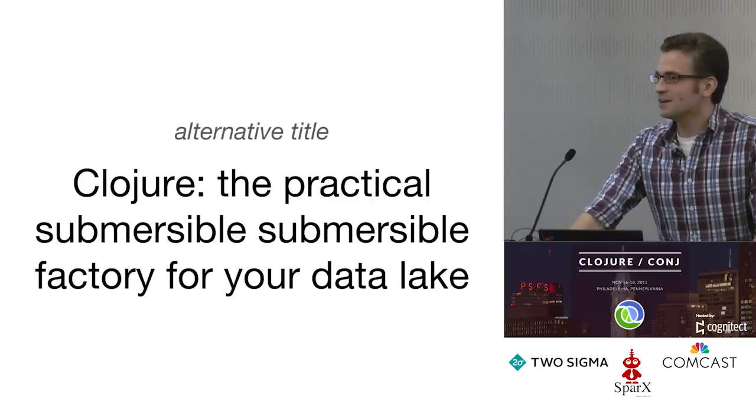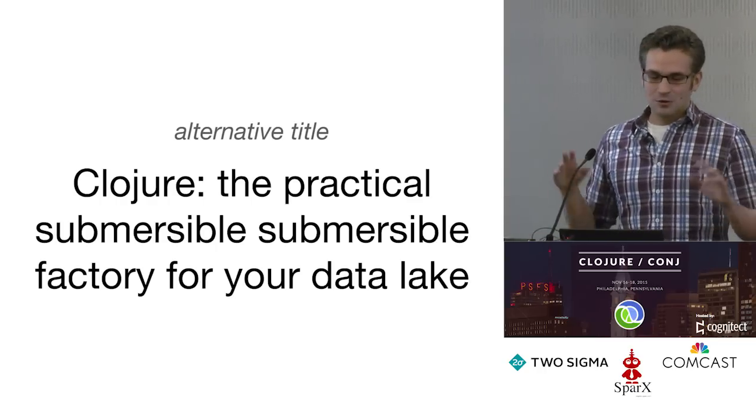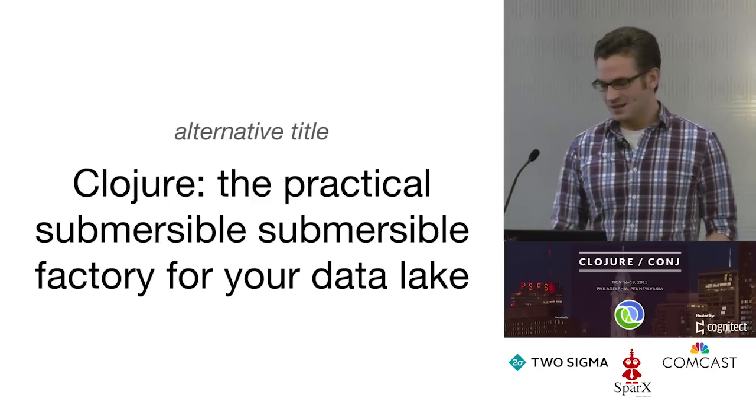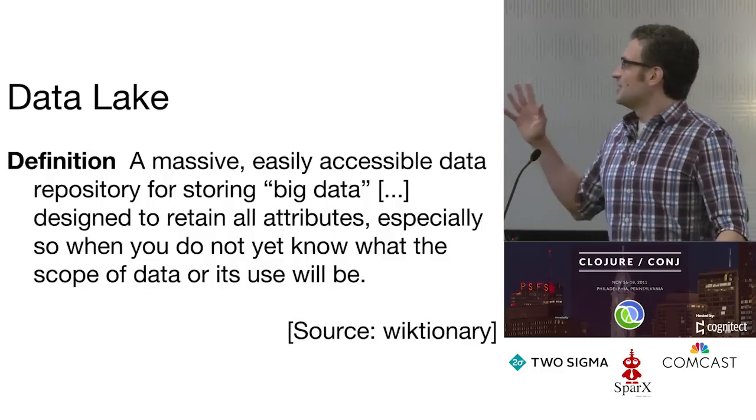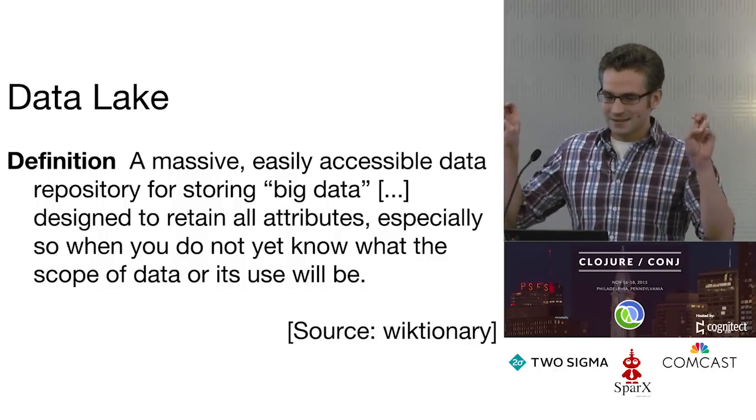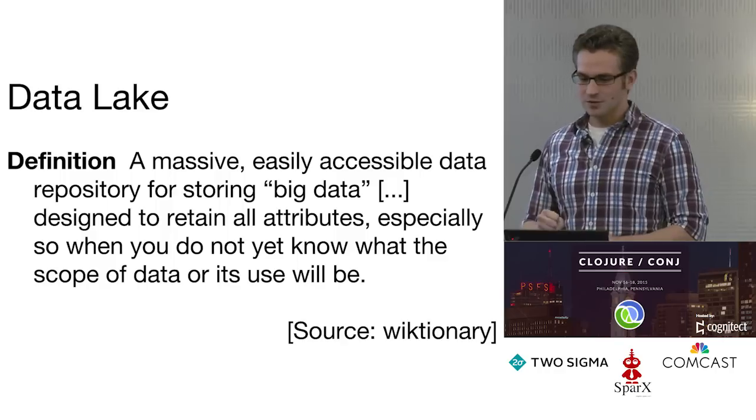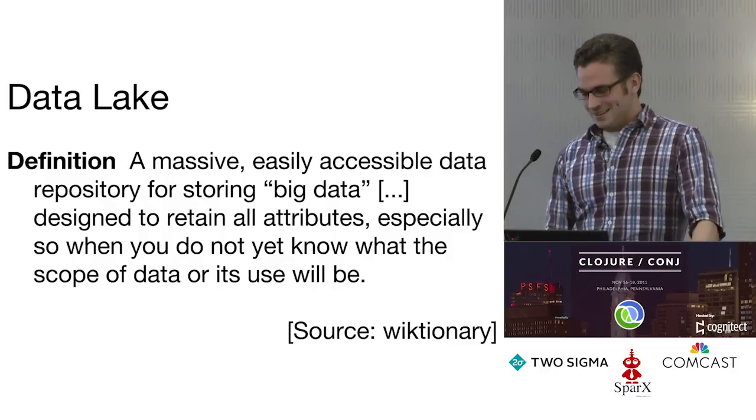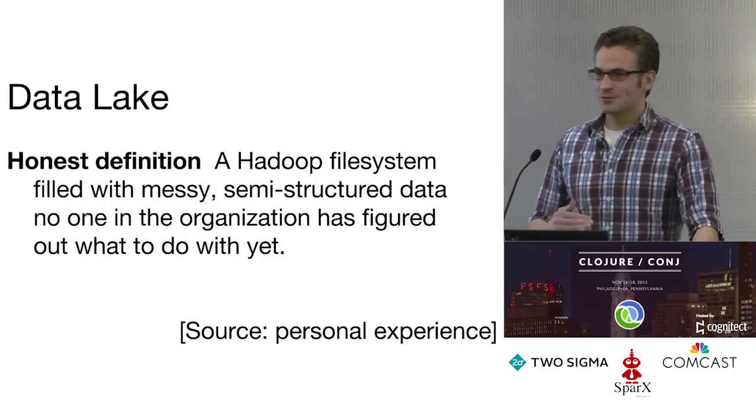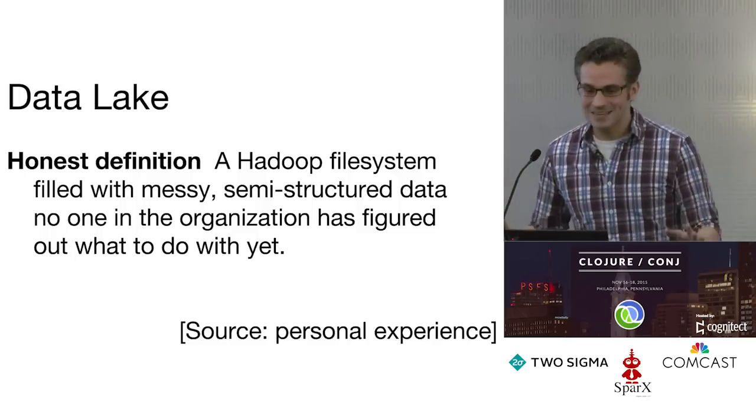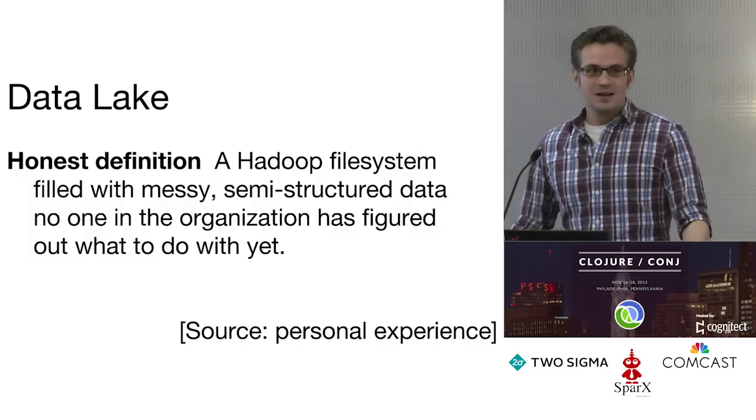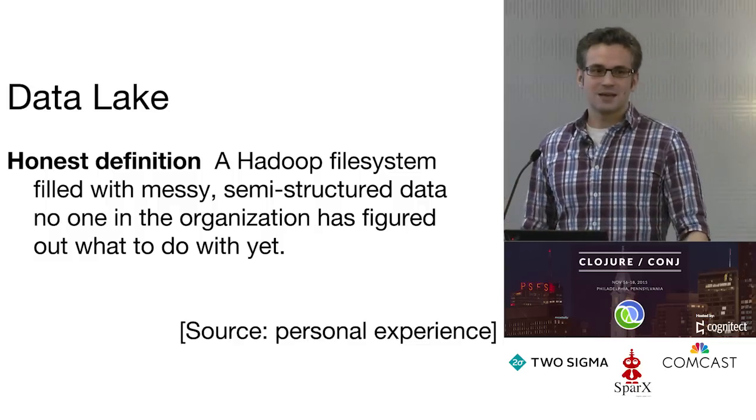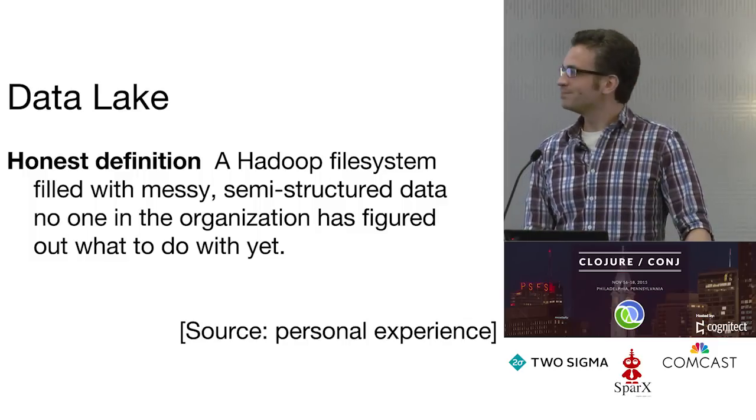This was an alternative title for the slide - Bobby kind of prefigured my joke here. We can call Clojure the practical submersible submersible factory for your data lake. If you haven't heard this term 'data lake', I know I heard some people laughing when it was mentioned earlier, but here's the wiktionary definition: a massive, easily accessible data repository for storing big data designed to retain all attributes, especially when you do not yet know what the scope of data or its use will be. This is my favorite buzzword because it's so funny. Here's my attempt at an honest definition: it's a Hadoop file system filled with messy, semi-structured data that no one's figured out what to do with, but you've got to keep it, so you just shove it all in HDFS. When someone says they have a data lake architecture, they're admitting they have a data architecture in the same way a small child cleans their room by just shoving everything in the closet.